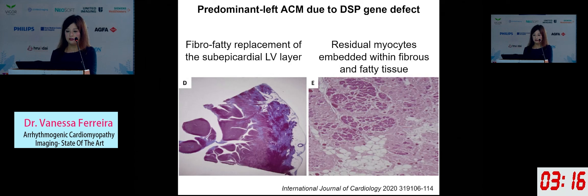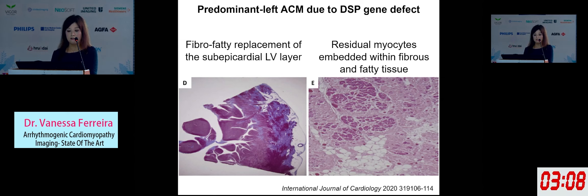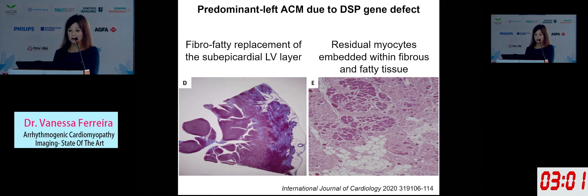On histologic sections, there is fibro-fatty myocardial replacement affecting the subepicardial LV layer. Close-up shows residual myocytes within the fibrous and fatty tissue, with vacuolization visible in this fibro-fatty tissue.